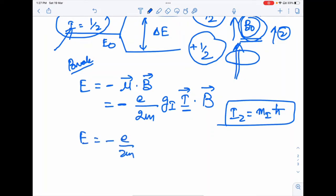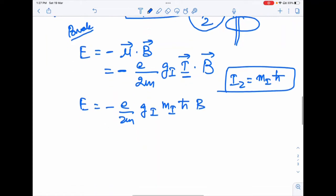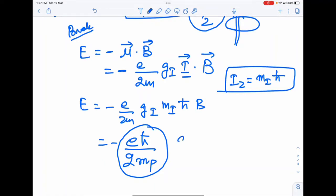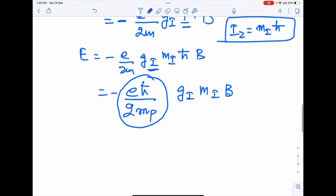Working out the energy equation for the proton in the z-direction: E = (eℏ/2m_p)·g_I·m_I·B. The quantity eℏ/2m_p is the nuclear magneton β_N, analogous to the Bohr magneton. The nuclear magneton β_N = μ_B/1836, because the mass of the proton is 1836 times the mass of the electron. So the energy is E = −β_N·g_I·m_I·B.